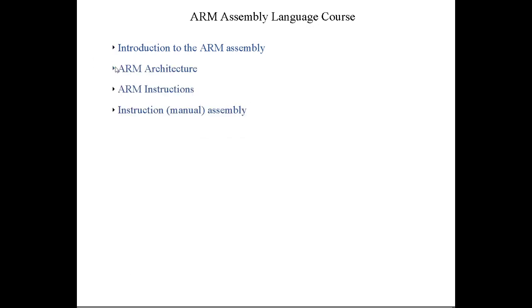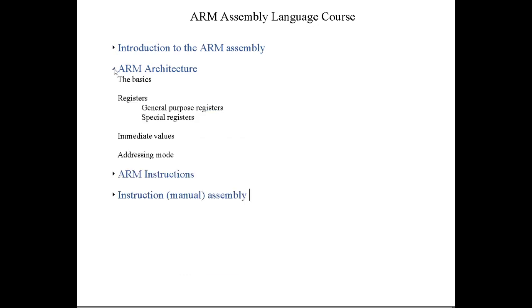After that we'll talk about the ARM architecture itself, from a technical perspective. The basics - the buses and the registers, special registers, general purpose registers, and how ARM actually loads immediate values into these registers, how these values can be generated. We'll talk about addressing mode. There are several. We'll talk about a few.